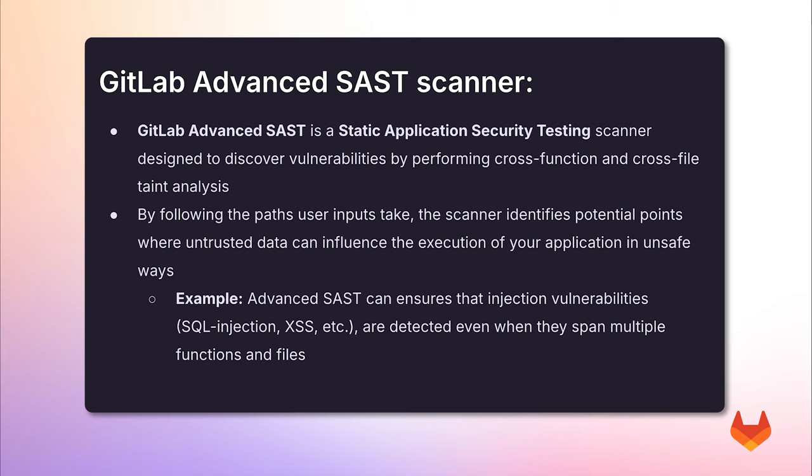the scanner identifies potential points where untrusted data can influence the execution of your applications in unsafe ways, such as SQL injections or cross-site scripting, which span across multiple files.